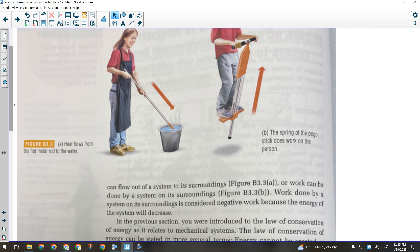If you put a hot metal rod into a bucket of water, is that a change in thermal energy or mechanical energy? Thermal — we're transferring energy from the hot metal rod to the water. There's no significant change in mechanical energy. What about a kid on a pogo stick? That's mechanical, because it's movement from one place to another. It's important to be able to look at a system and tell the difference between what's happening to it.